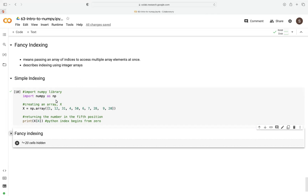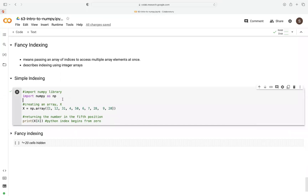Now let's look at a simple code that demonstrates simple indexing in NumPy. The first line here, we import the NumPy library as np. Then we pass a list of numbers, 1 through 20, using square brackets into the numpy.array function, and assign it to a variable x. This will create a NumPy array based on this function.